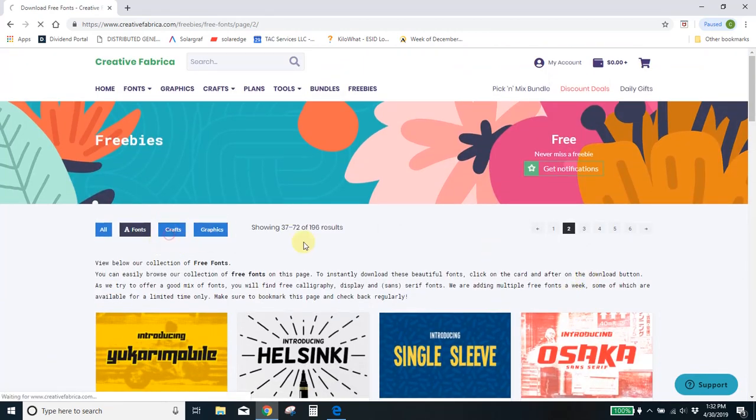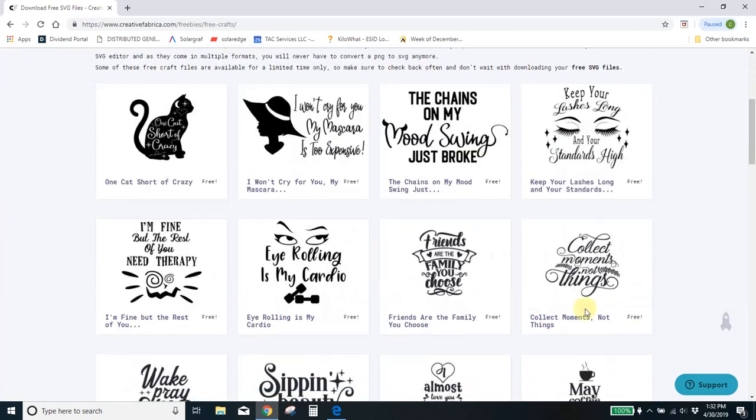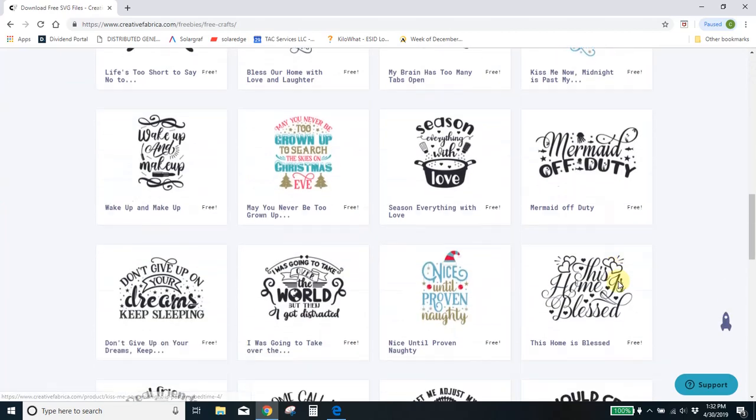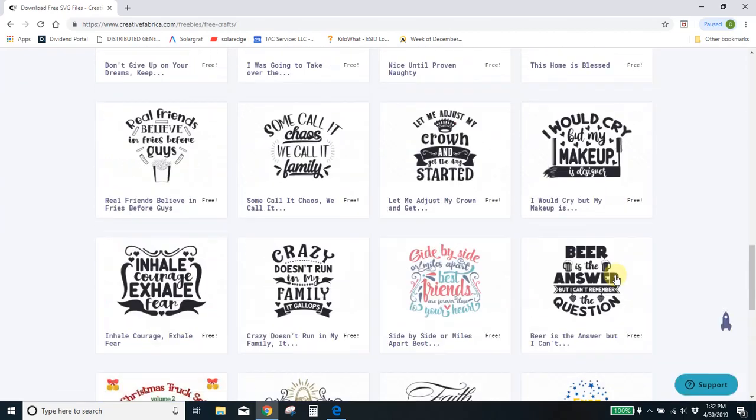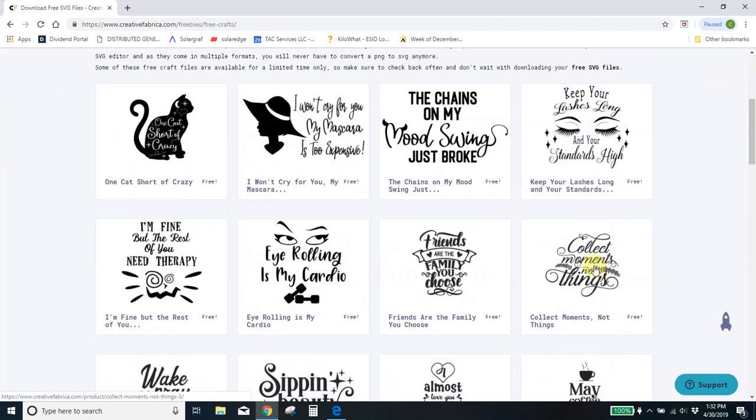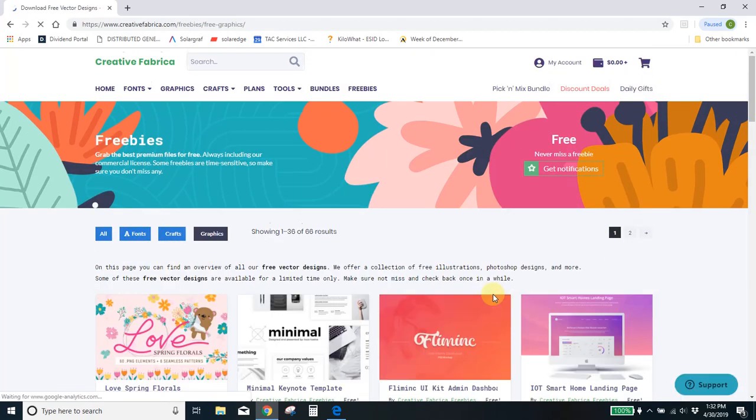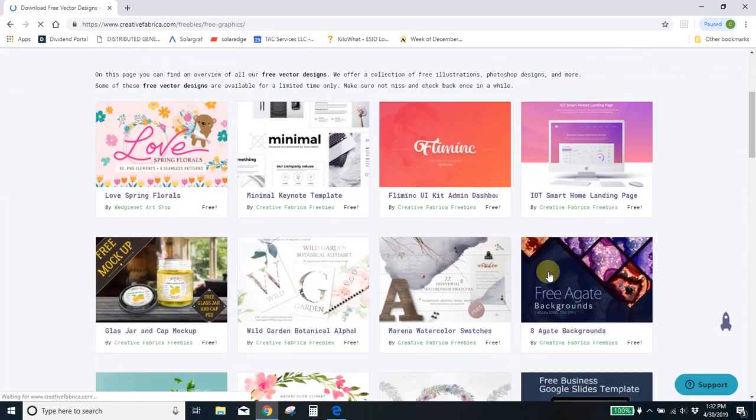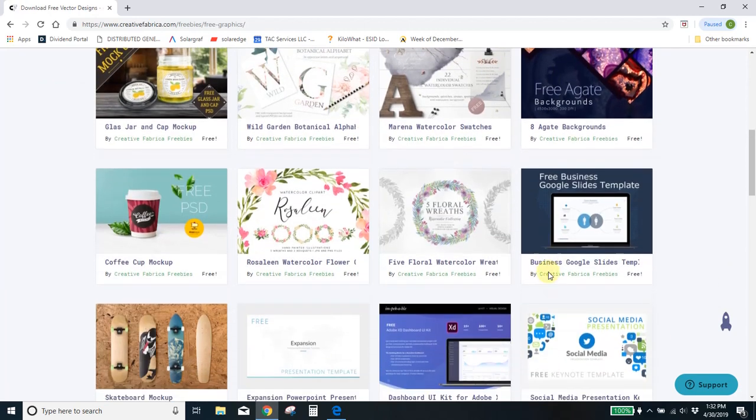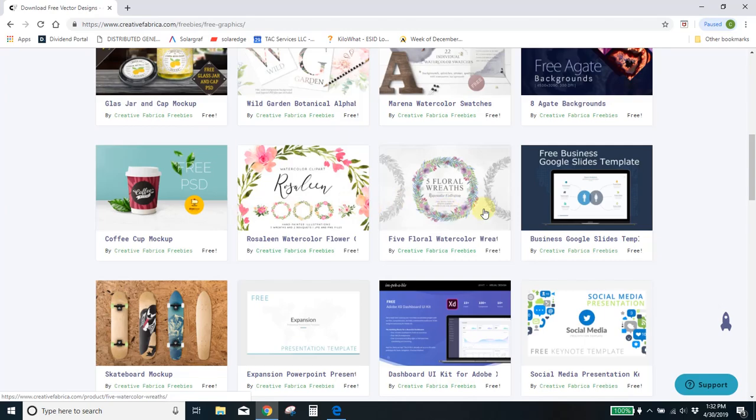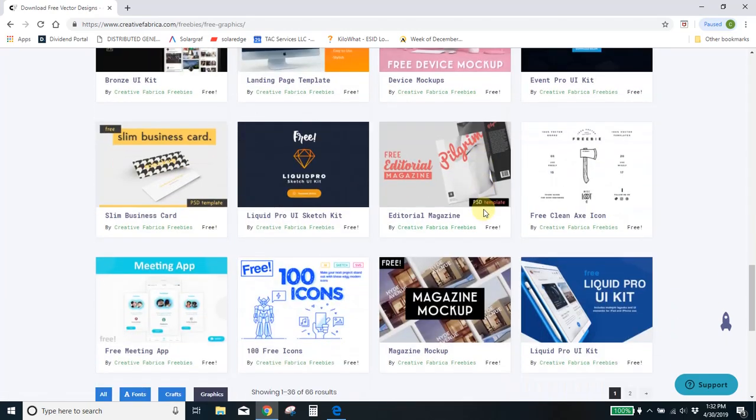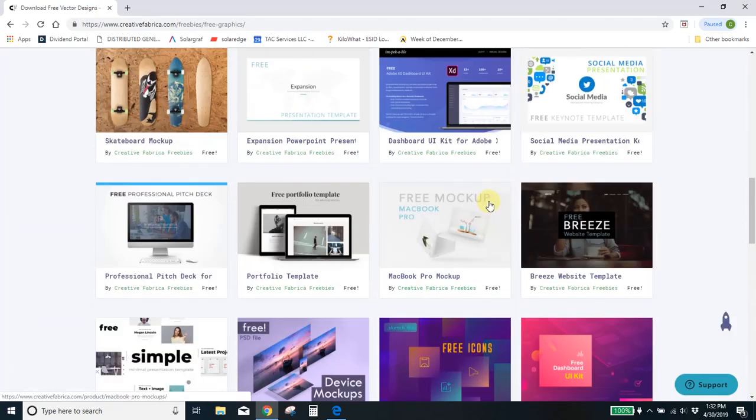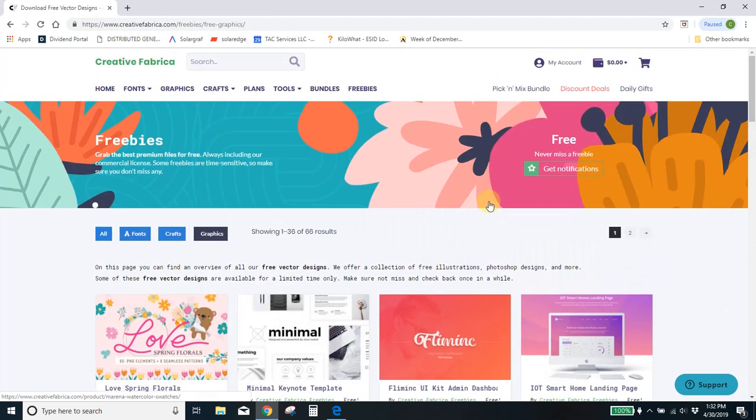You can get free SVGs. All of this is totally free with your free subscription. You can get free graphics. Some of this is really cool. They've got a lot of awesome mock-up generators. They've got some watercolor PNG type stuff. Just really all kinds of stuff. I could spend hours going through all the free stuff that they have.